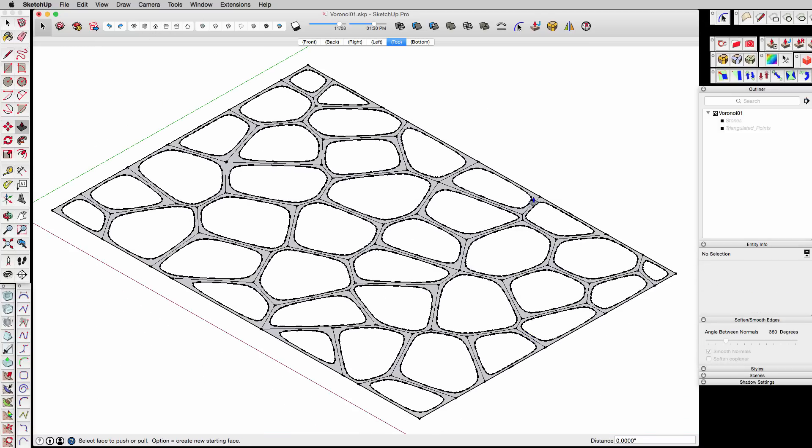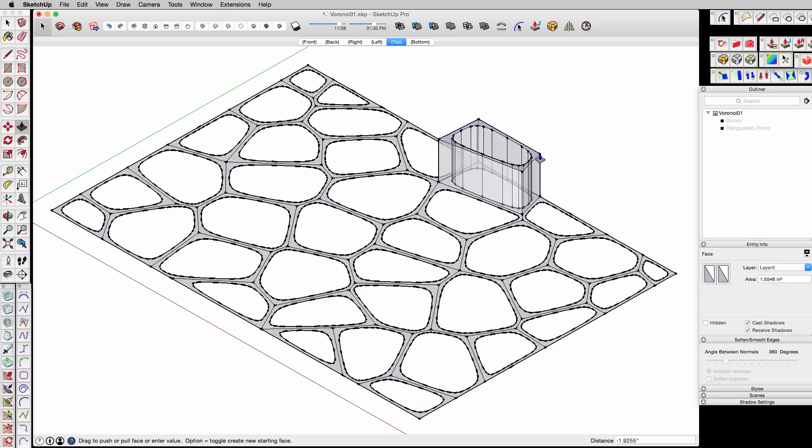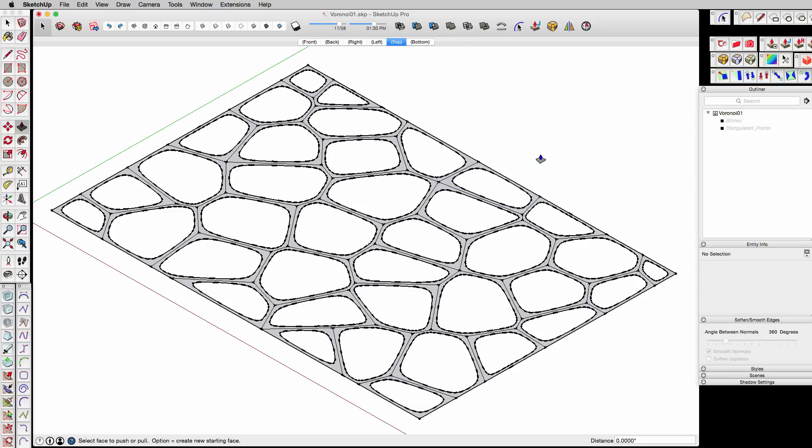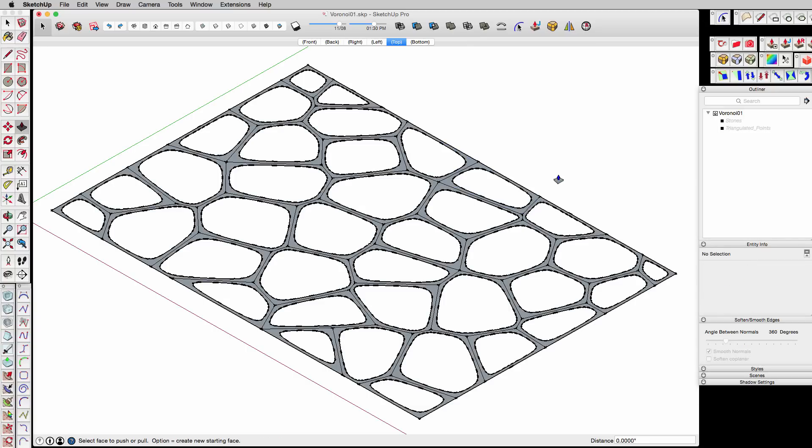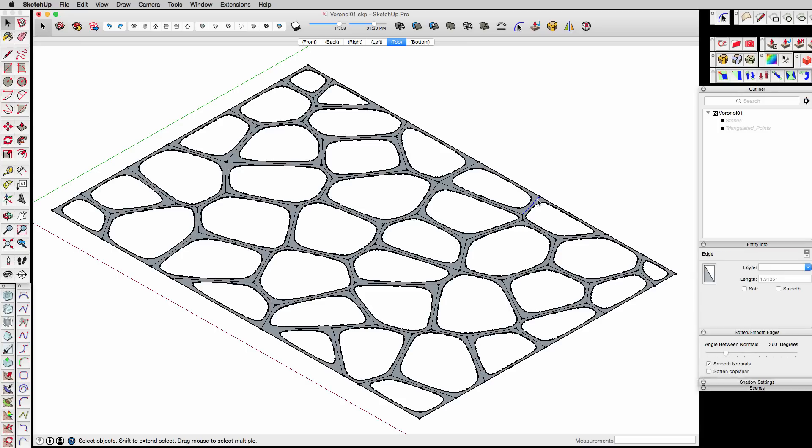As you know, if we try and extrude up, we're going to get this kind of thing, and that's not what we want. We could use joint push-pull, but there's another kind of interesting way of solving this particular problem that I recently discovered.